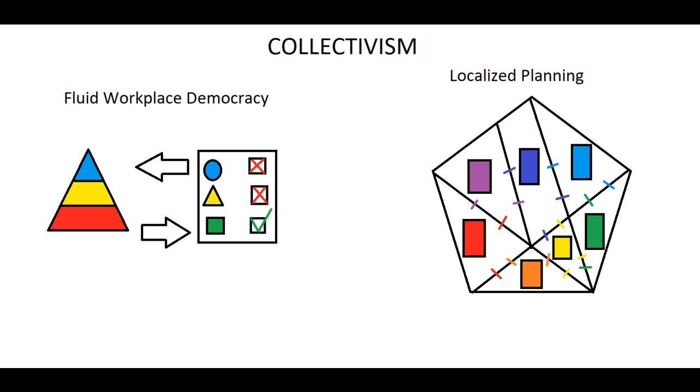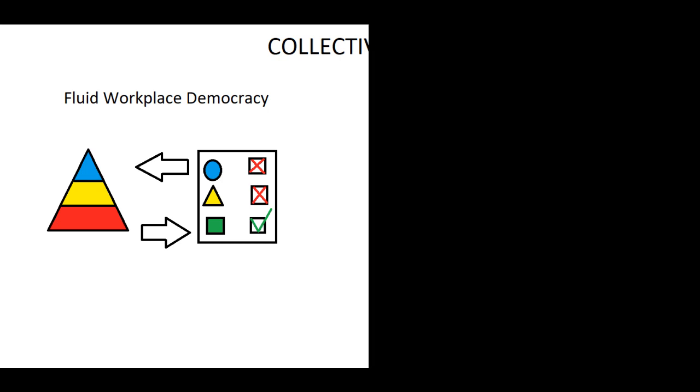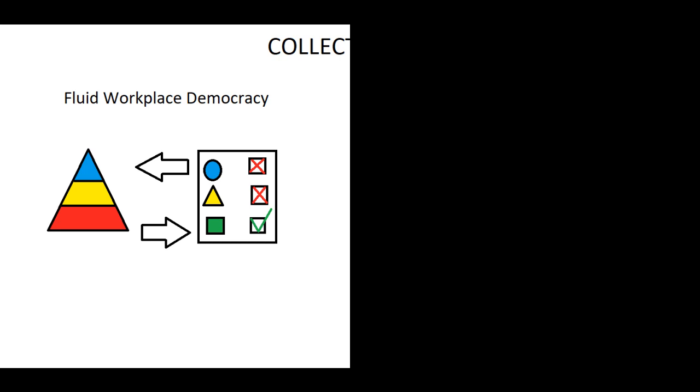Fluid workplace democracy switches between direct workplace democracy and republican workplace democracy. So basically in situations where there has to be a chain of command, it is a republican workplace democracy.